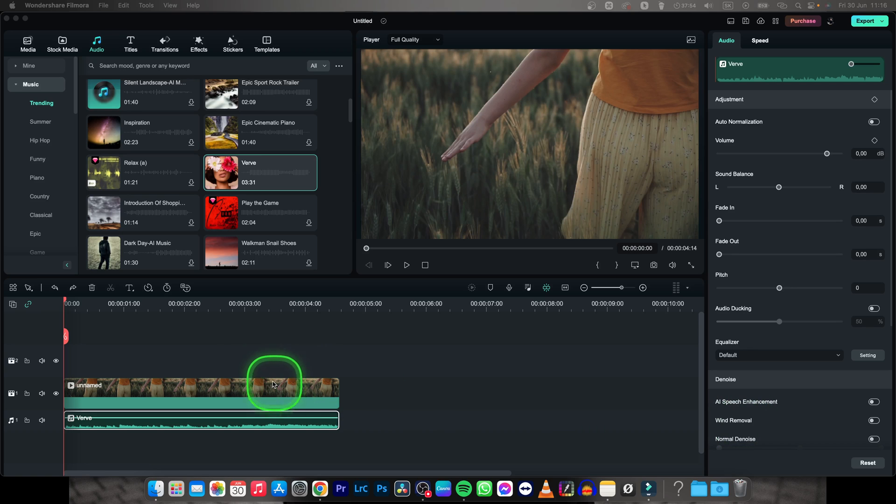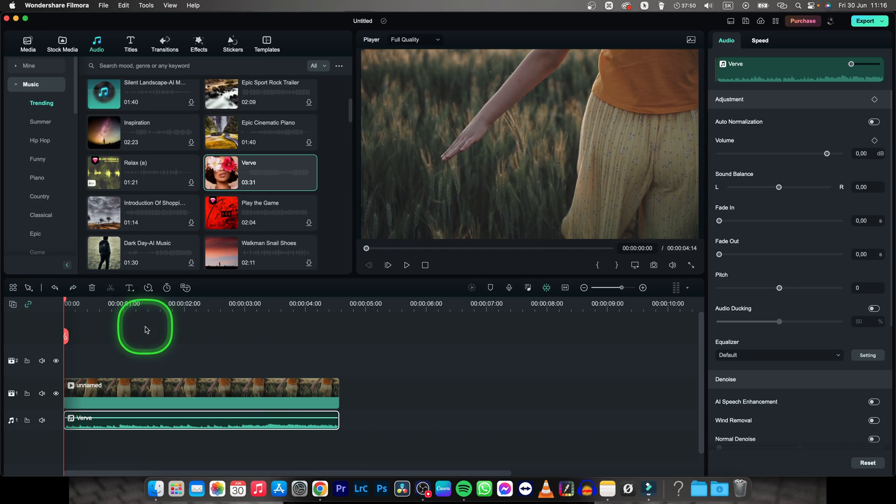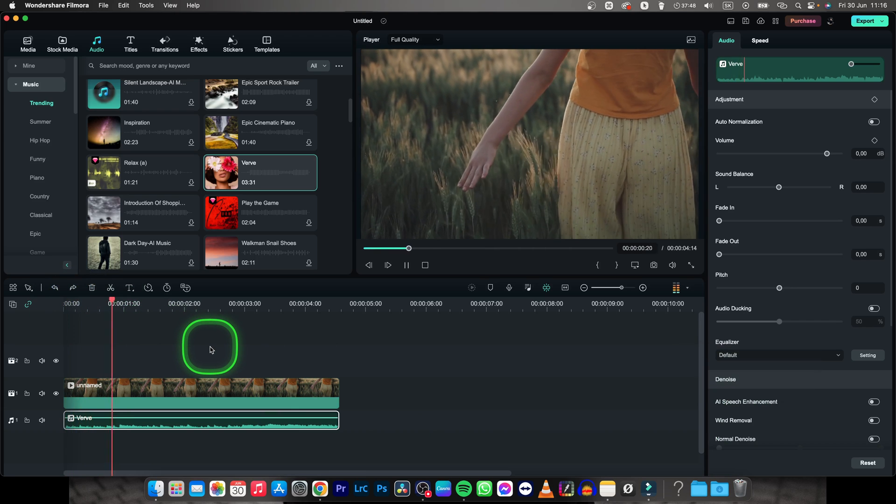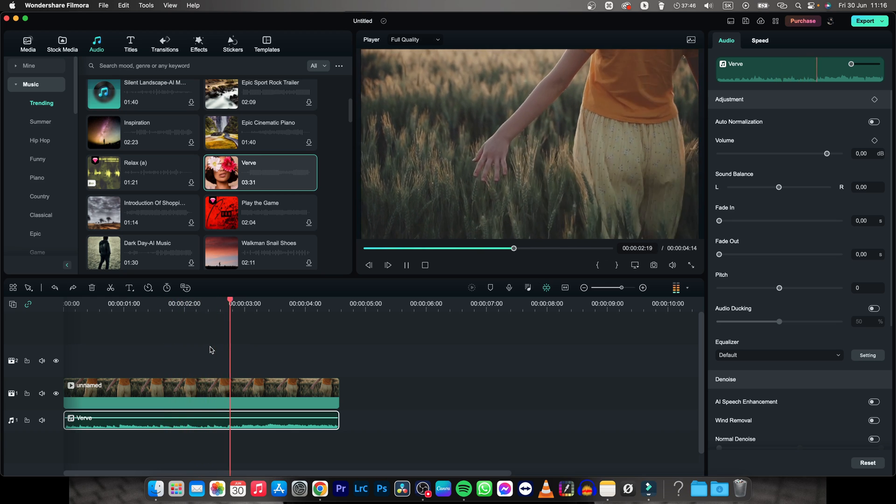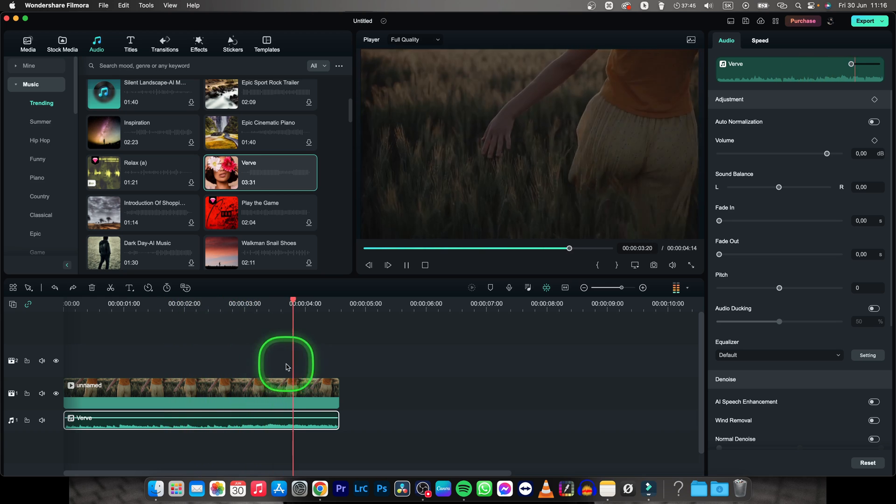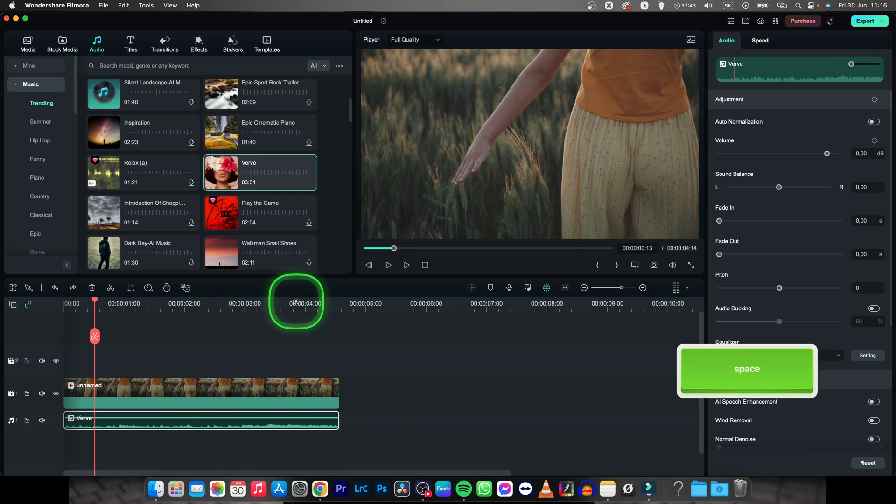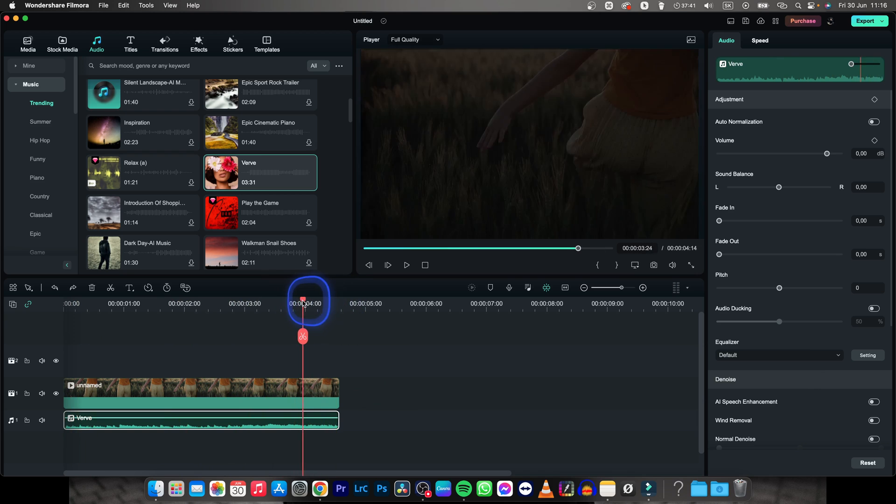Hey guys, my name is Elijah and in this tutorial I want to show you how to fade out music in Filmora. So this is what we are working with and as you can see the video is fading out but the music isn't.